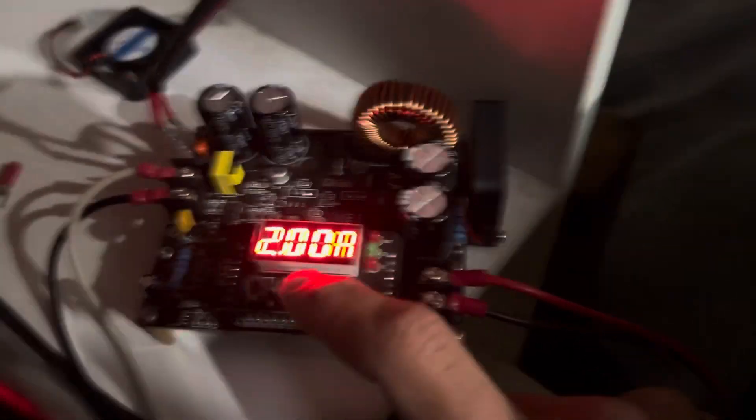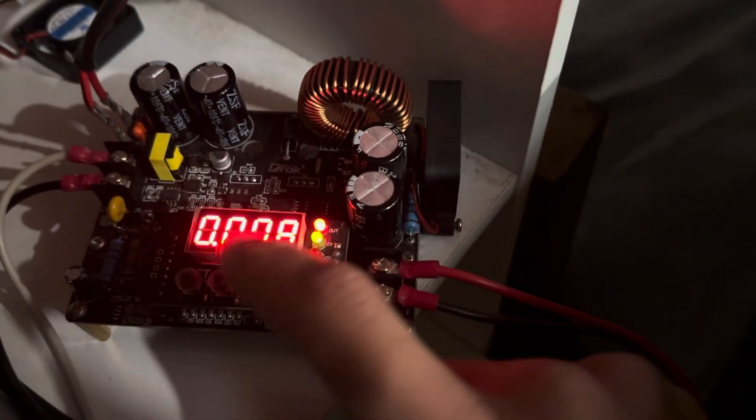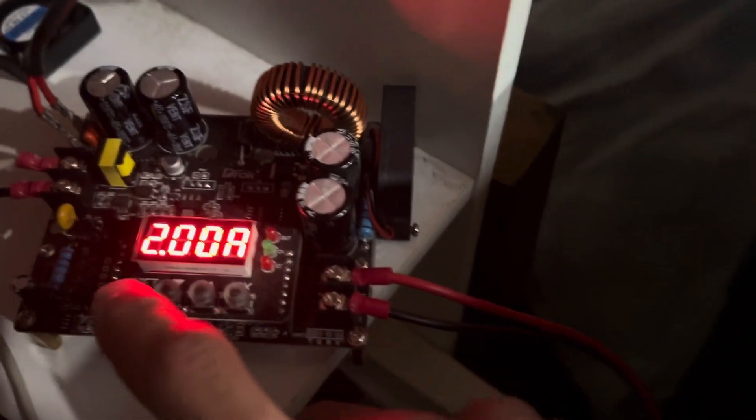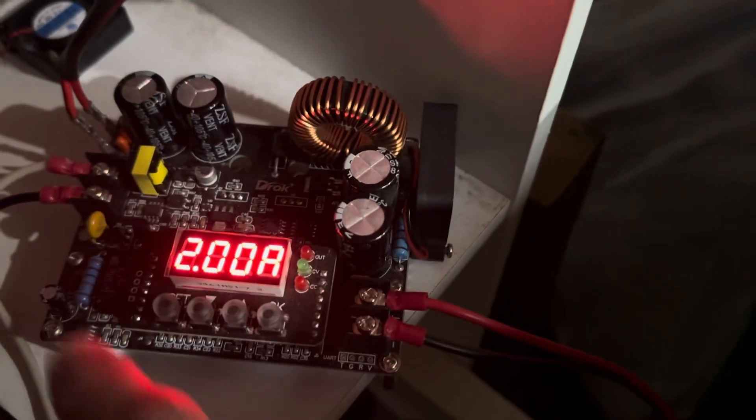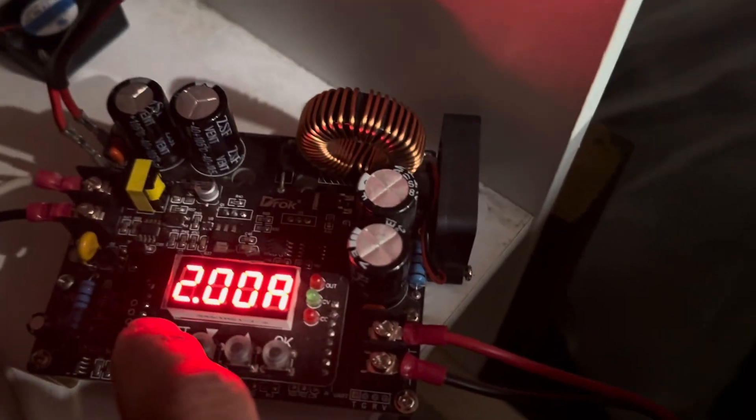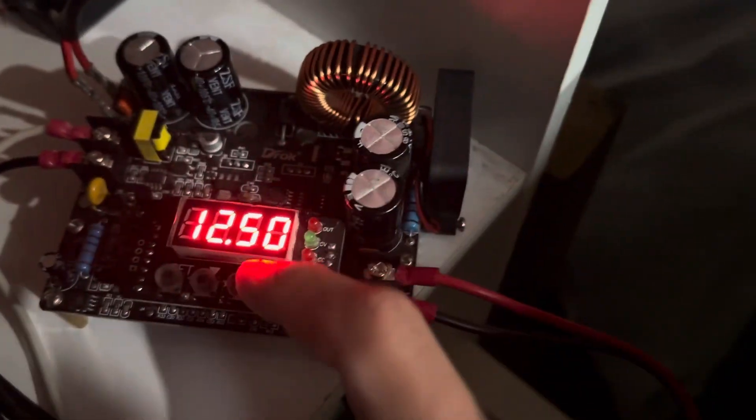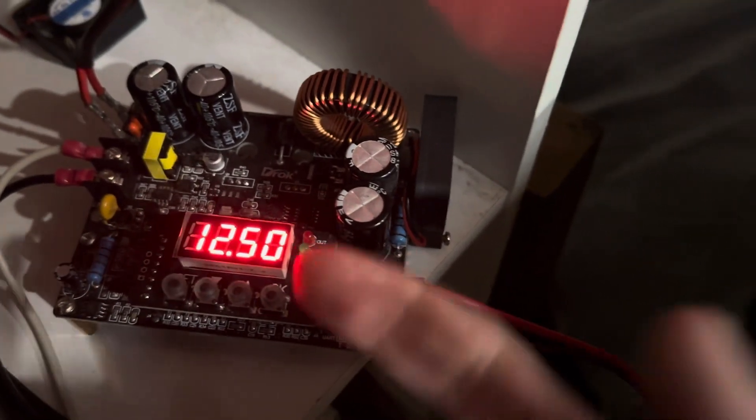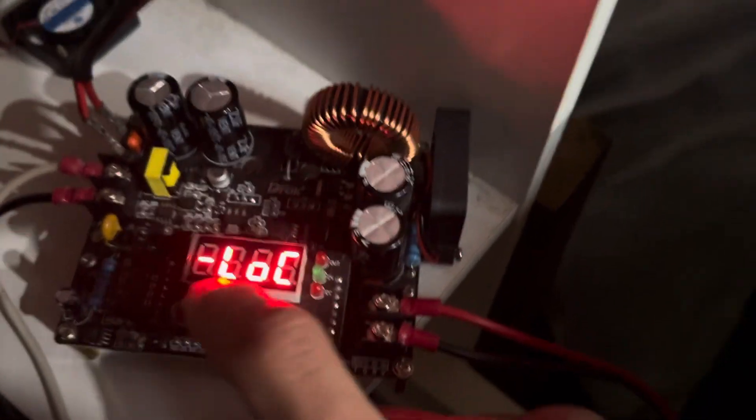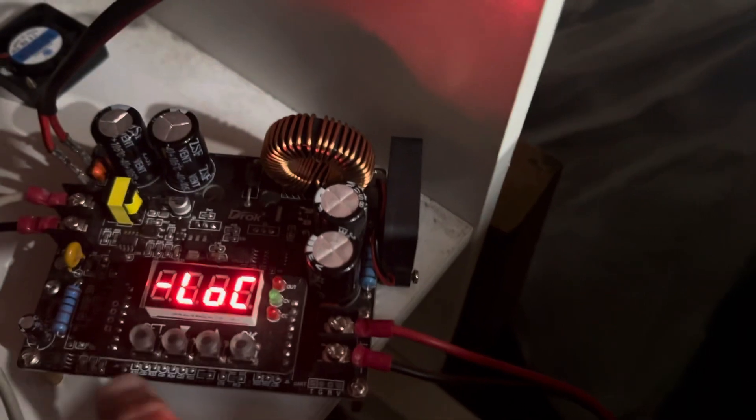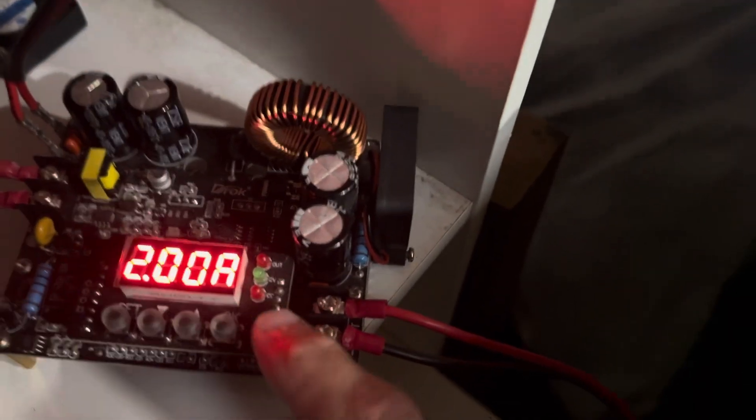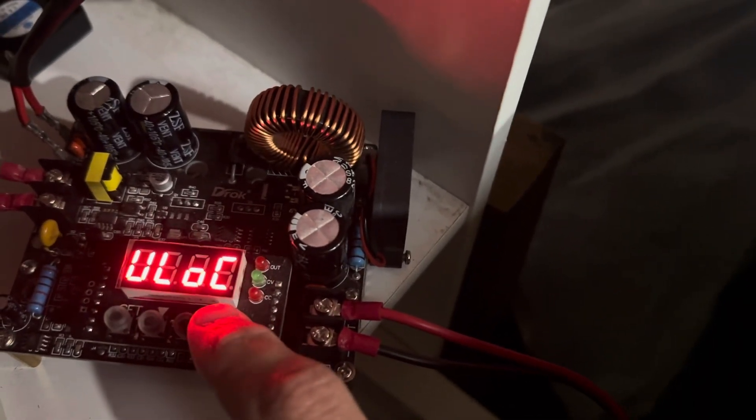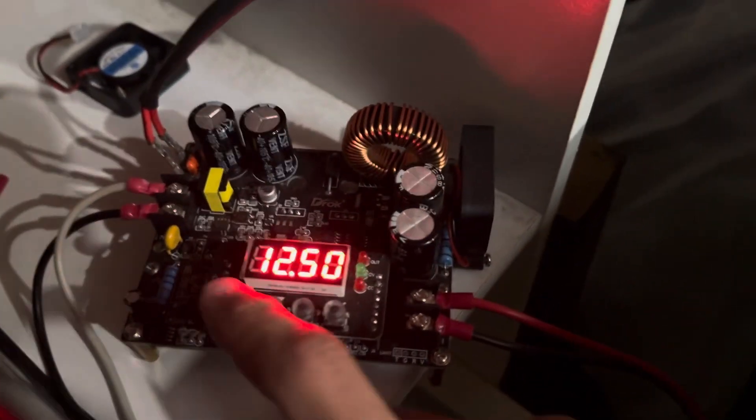Remember, if we go to voltage and hold OK, it locks it in place. Now I can't change my value. But go to amperage, hold OK, and it unlocks it.